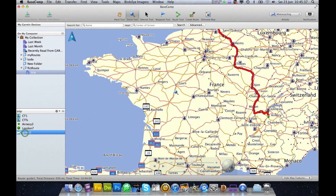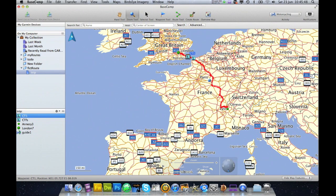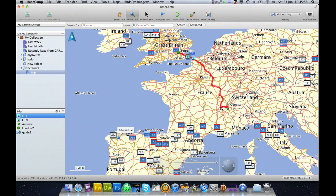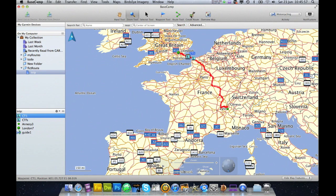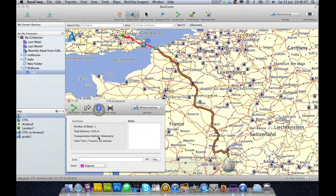Right, so now I've got my guide with those waypoints. I need another guide because I need to go from Channel Tunnel on the French side to Annecy. So I'm going to do another Create Route and take my Channel Tunnel French Side to Annecy. And you can see over here that it's 519 miles.